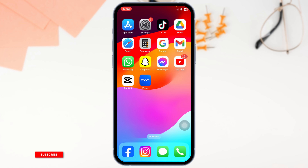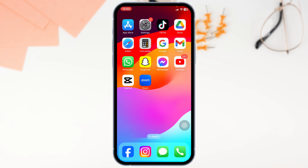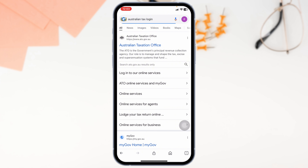Launch your preferred browser. At the very top, you'll see the address bar where you type in 'Australian Taxation Login' and then search for it. Definite website links will appear. Navigate to the very first website option, ato.gov.au.